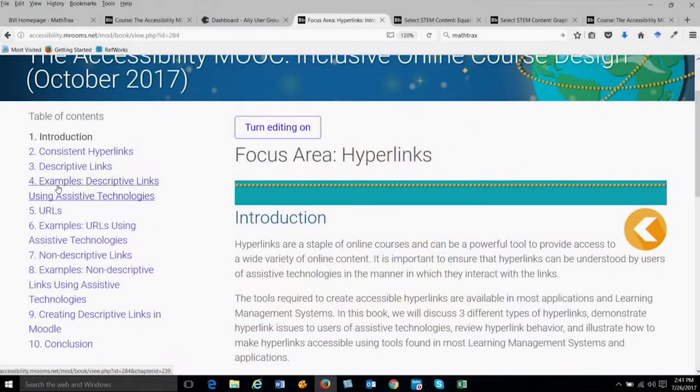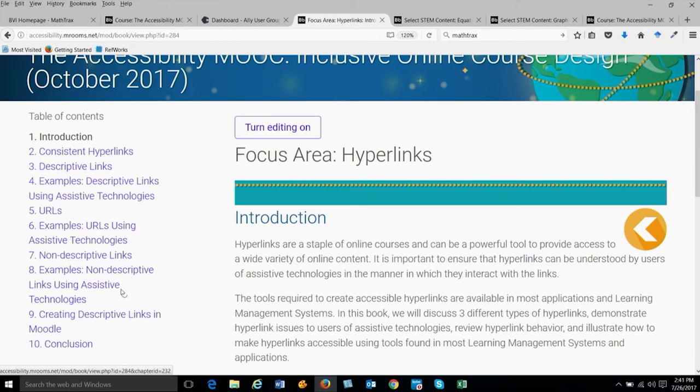We decided on using the word 'example' or 'examples' in chapter naming. In chapters 4, 6, and 8, it has 'example:' at the beginning, meaning those chapters contain video demonstrations of assistive technologies working with — in this case — descriptive links in chapter 4, URLs in chapter 6, and non-descriptive links in chapter 8. Our naming was carefully chosen so that people could quickly find those chapters if they wanted to go back and re-watch a video.